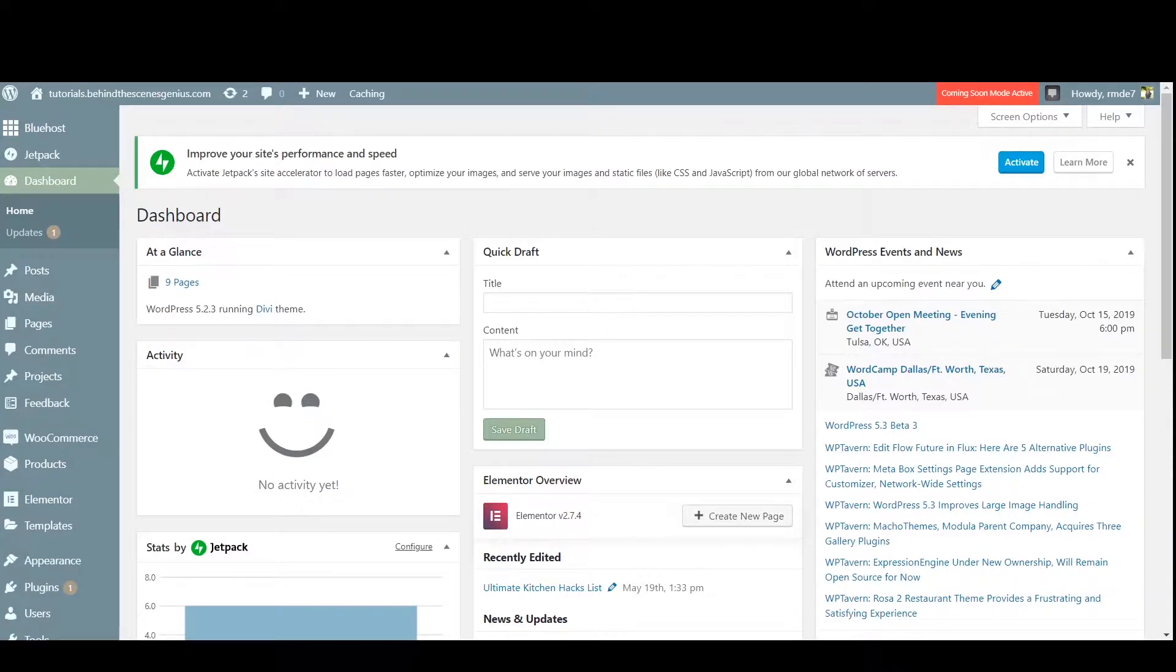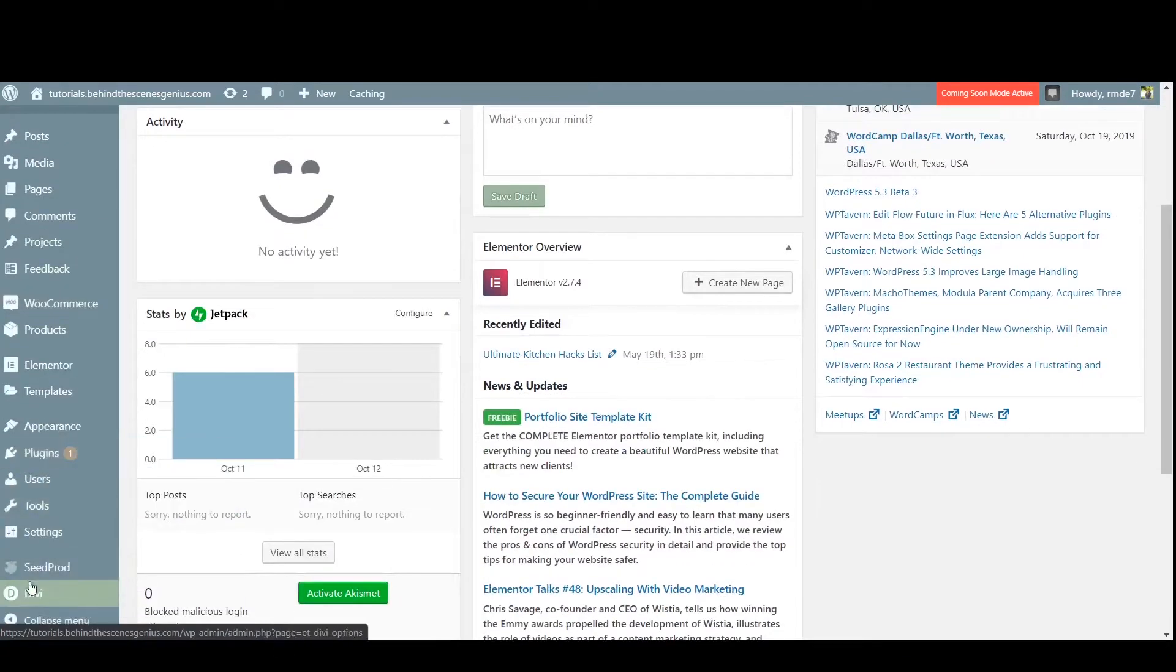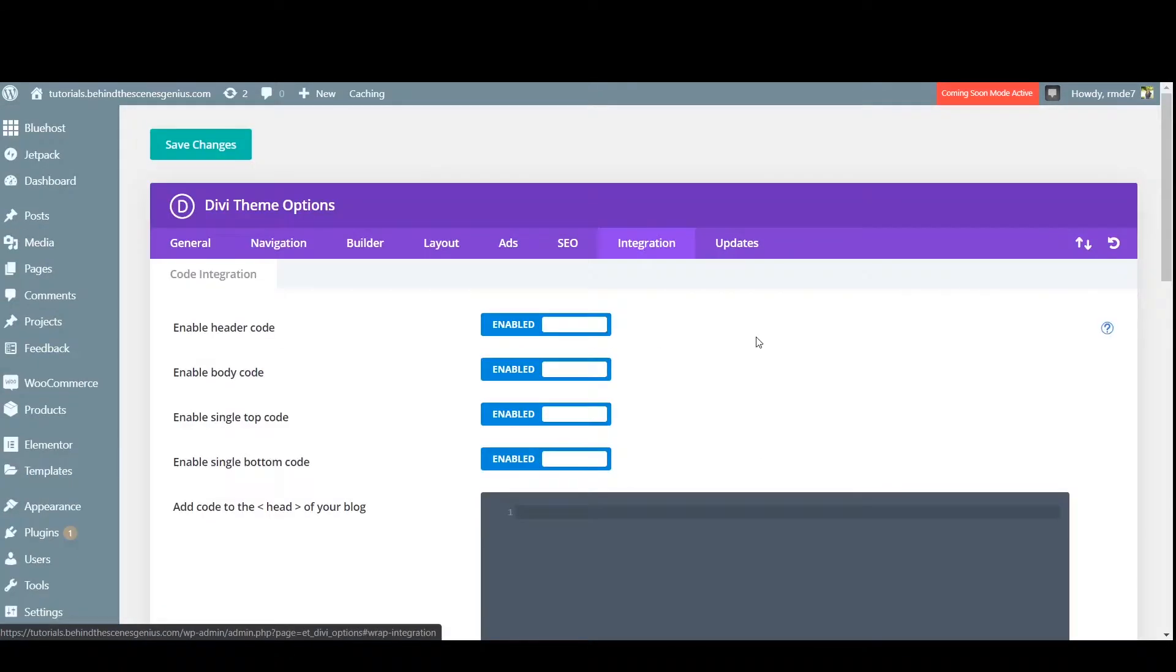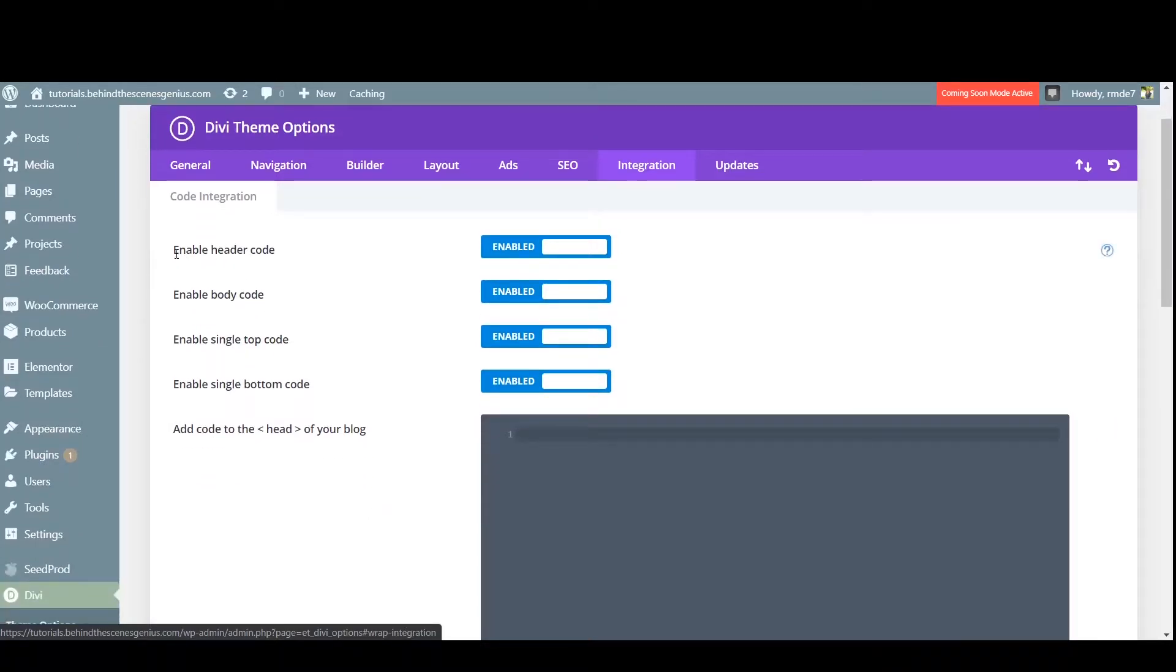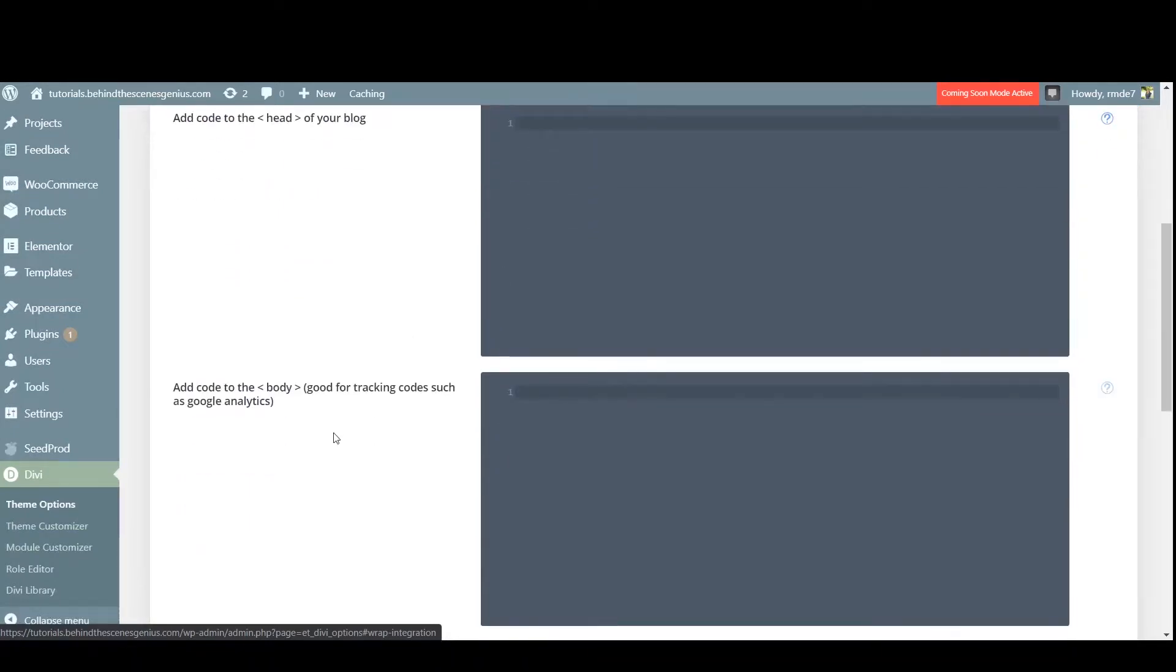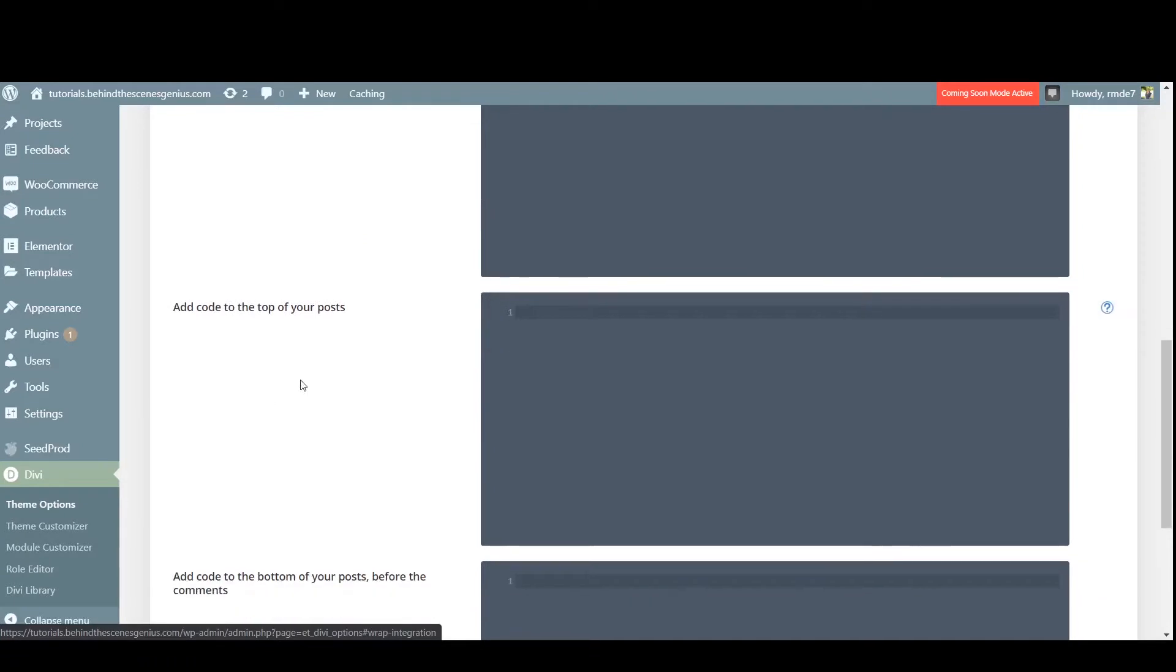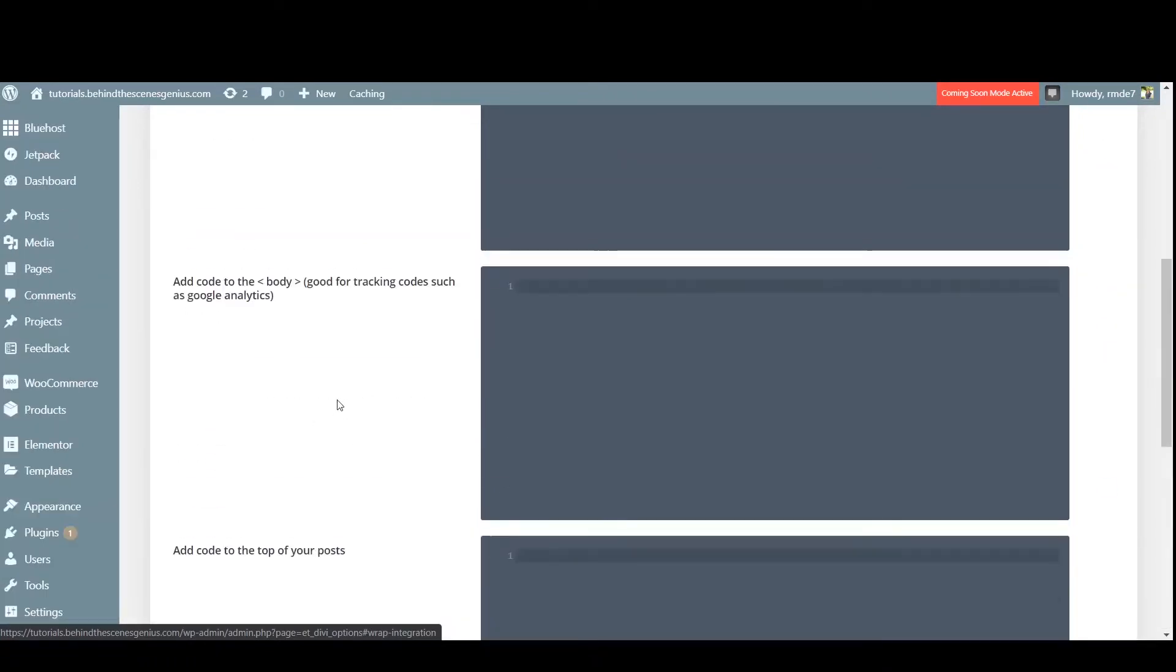Sometimes your theme is going to have a section within it to add code to the header of your website. If your theme has this, you can use this section. Now my theme is a Divi theme. I can find that by going to the Divi theme options and under integration, we will find a spot to add code to multiple sections of the website. So the head, the body, top of the post, bottom of the post.